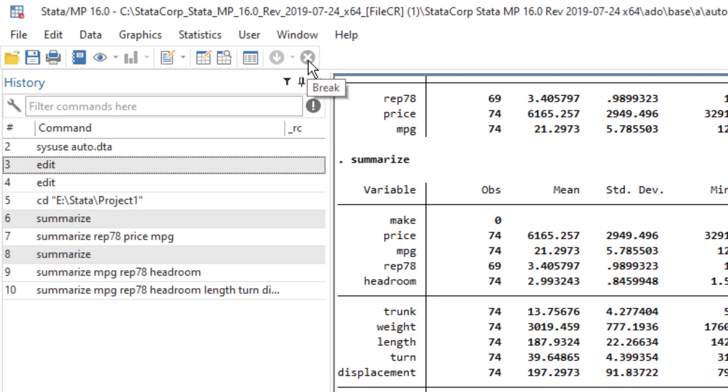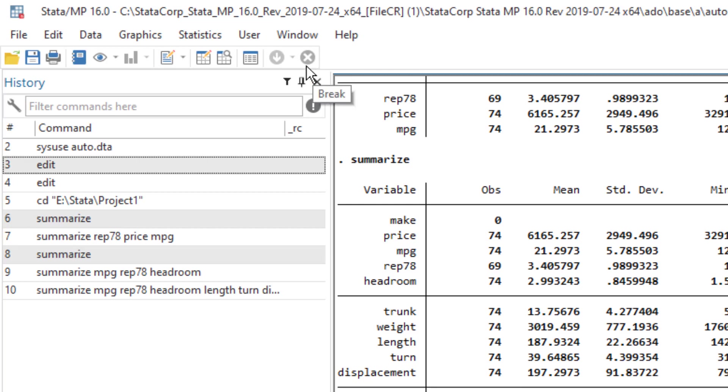So say if there is a command that you are executing, and it would take a while to execute, or Stata is executing in the middle of that execution, you want to break that command, then you would use this option. So currently, I am not executing any commands that is not in the process of executing command. So this break option isn't available to us.